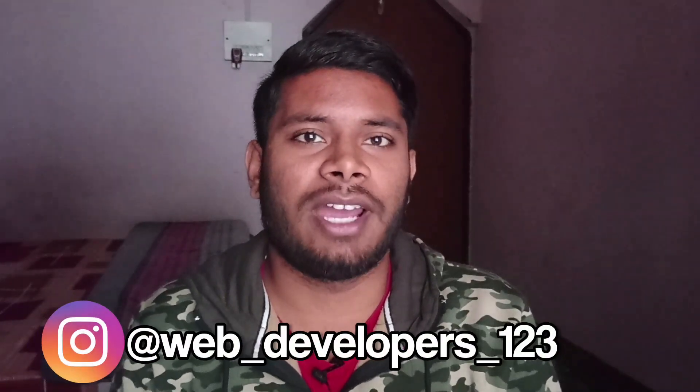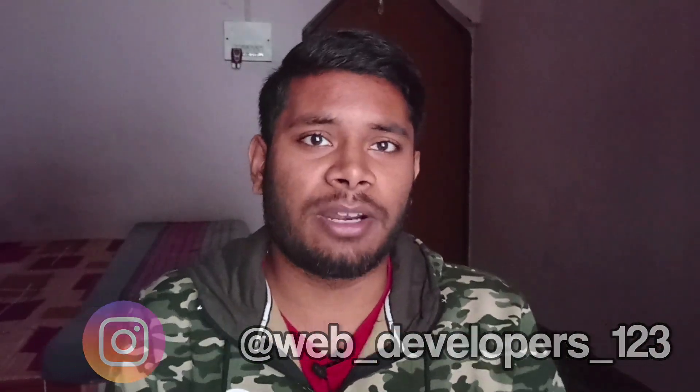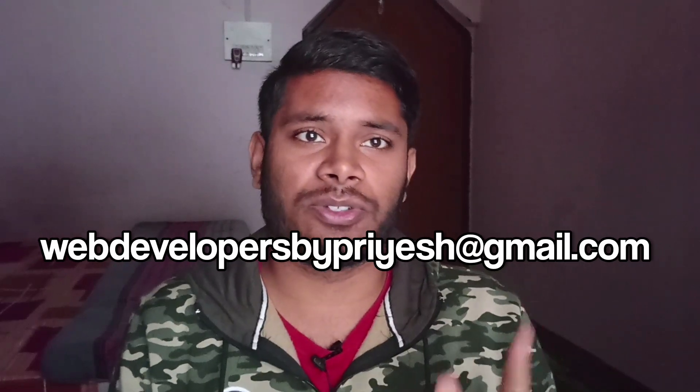If you want any kind of website for your business, you can DM me on my Instagram and you can also mail me. I hope you liked it, have a great day. Thank you. Do watch our next video where we are going to talk about how you can create an e-commerce website. Thank you.